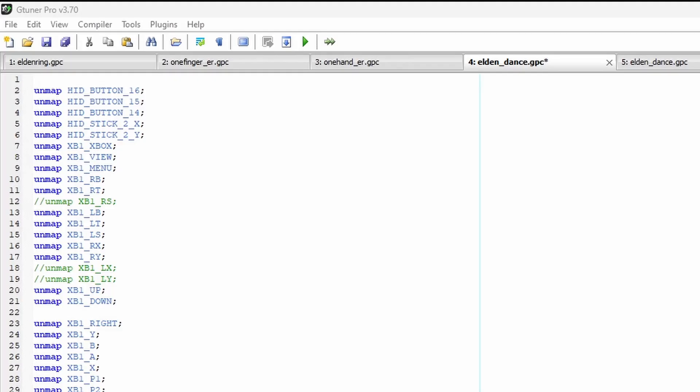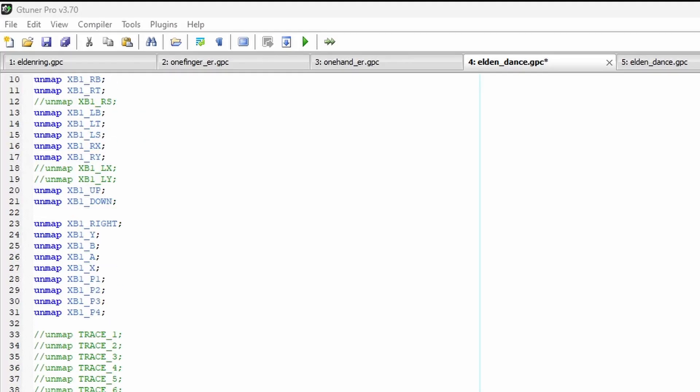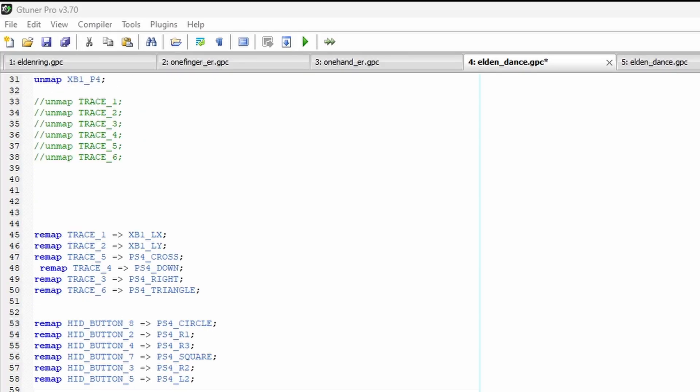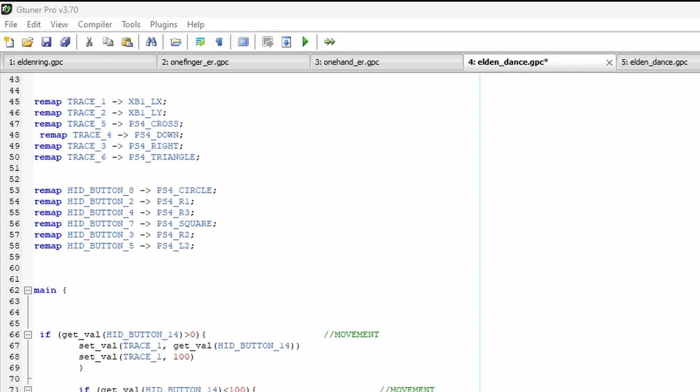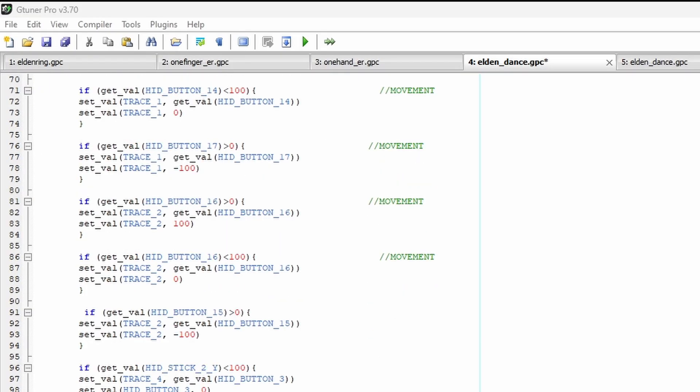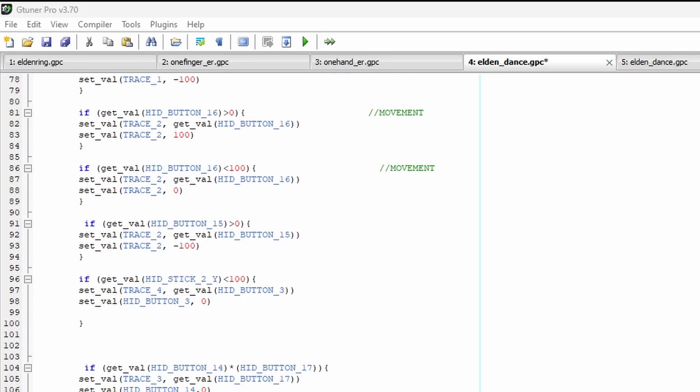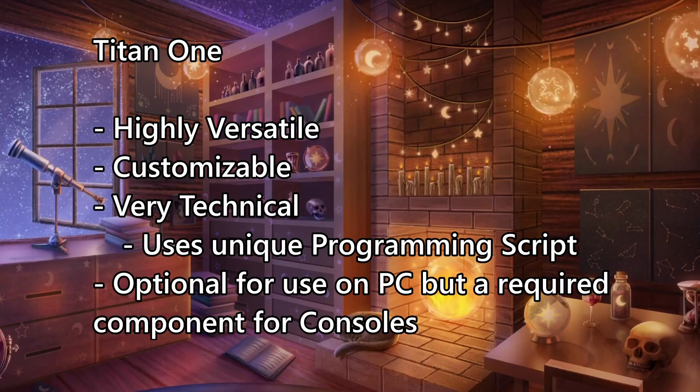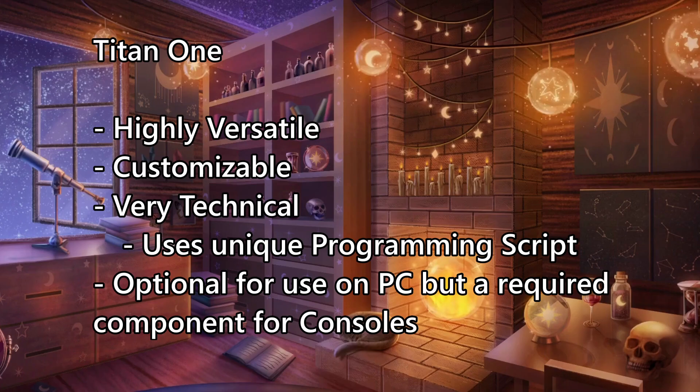This is what I use for my Elden Ring Awe Remembrances Rune Level 1, and the required code, which had to be changed by hand several times over the course of the game. Every line is intentional and can quickly become overwhelming the more you try to change. While the Titan devices and subsequent G-Tuner programming are optional for PC, if you're planning a dance pad run on console, a G-Tuner will be required.